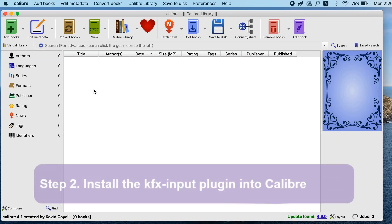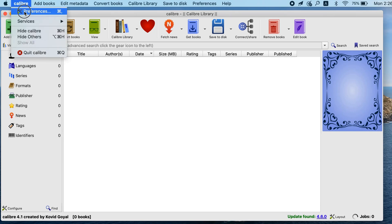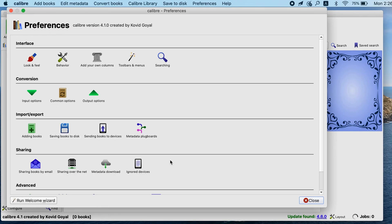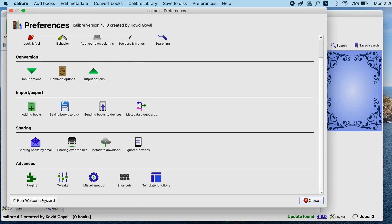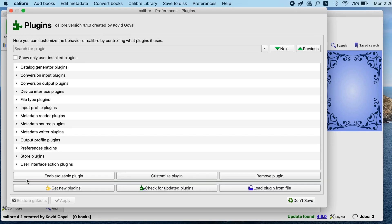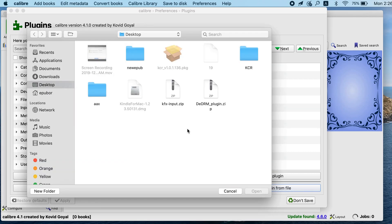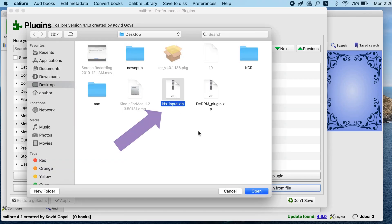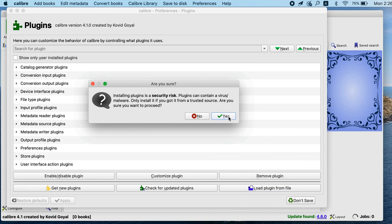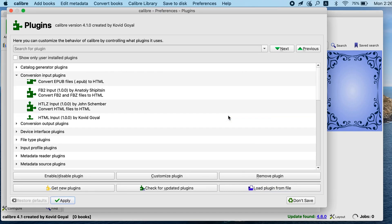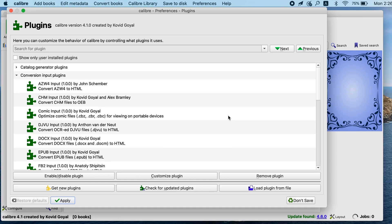For better reading, the KFX input plugin is also needed. It is found under the conversion input Plugins.